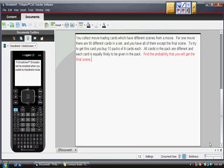You collect movie trading cards which have different scenes from a movie. For one movie, there are 90 different cards in a set, and you have all of them except the final scene. To try to get this card, you buy 10 packs of 8 cards each. All cards in the pack are different, and each card is equally likely to be given in the pack. Find the probability that you will get the final scene.